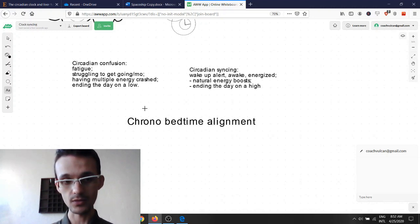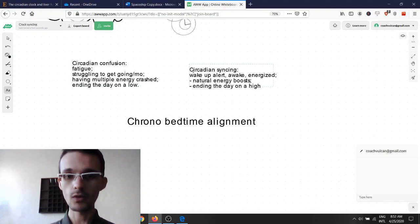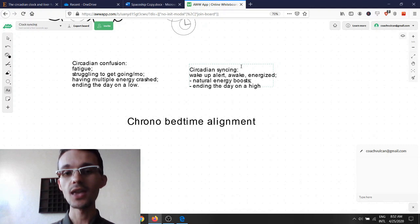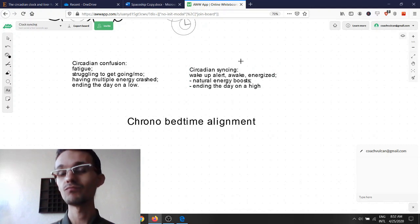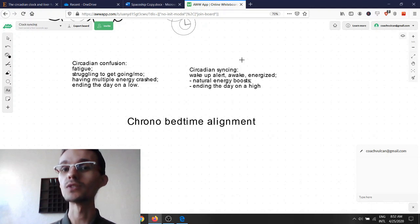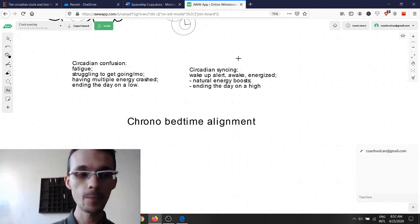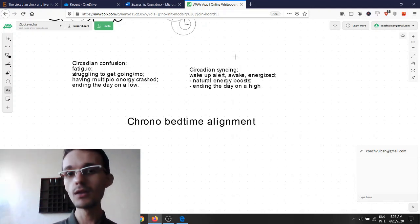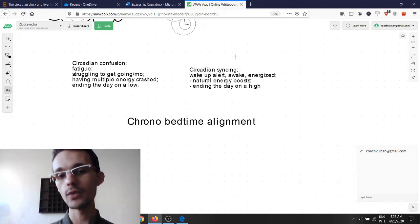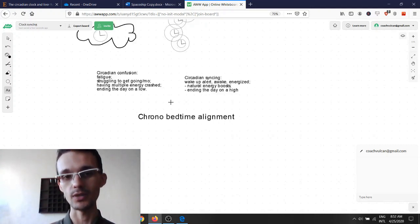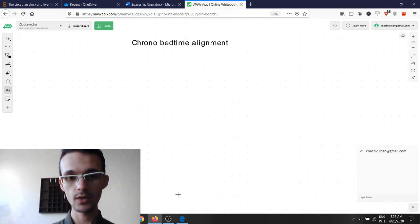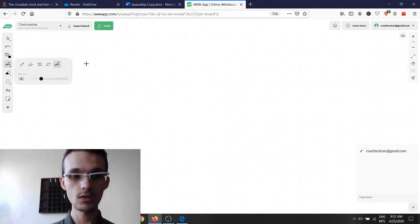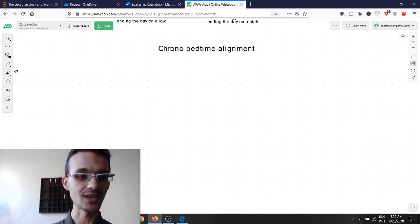Waking up alert, awake, energized, and ending the day on a high as a result of experiencing energy boosts throughout the day. Those are natural things of chrono bedtime alignment. And let me show you what this looks like.